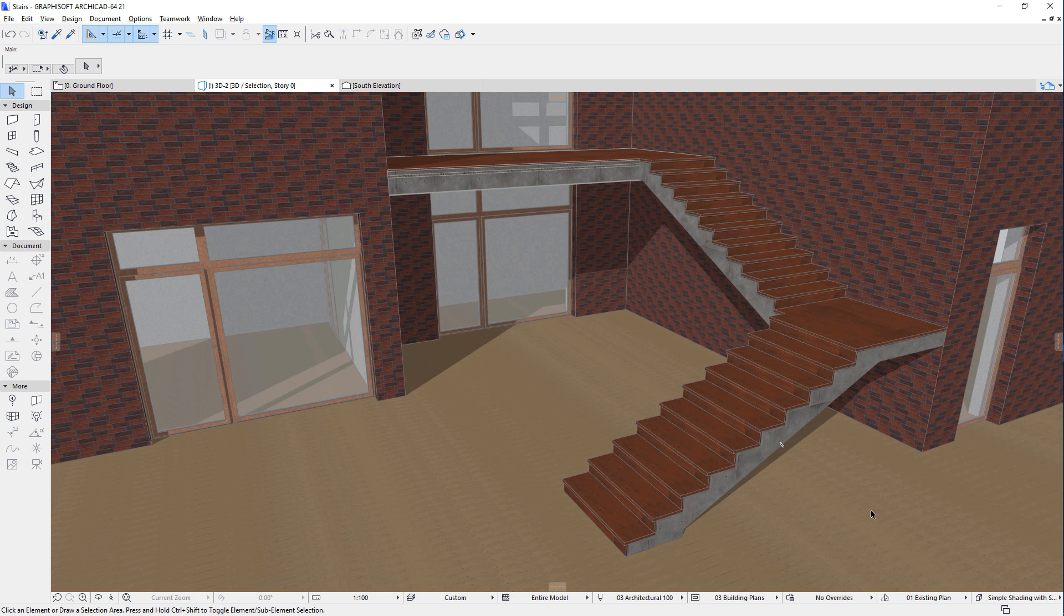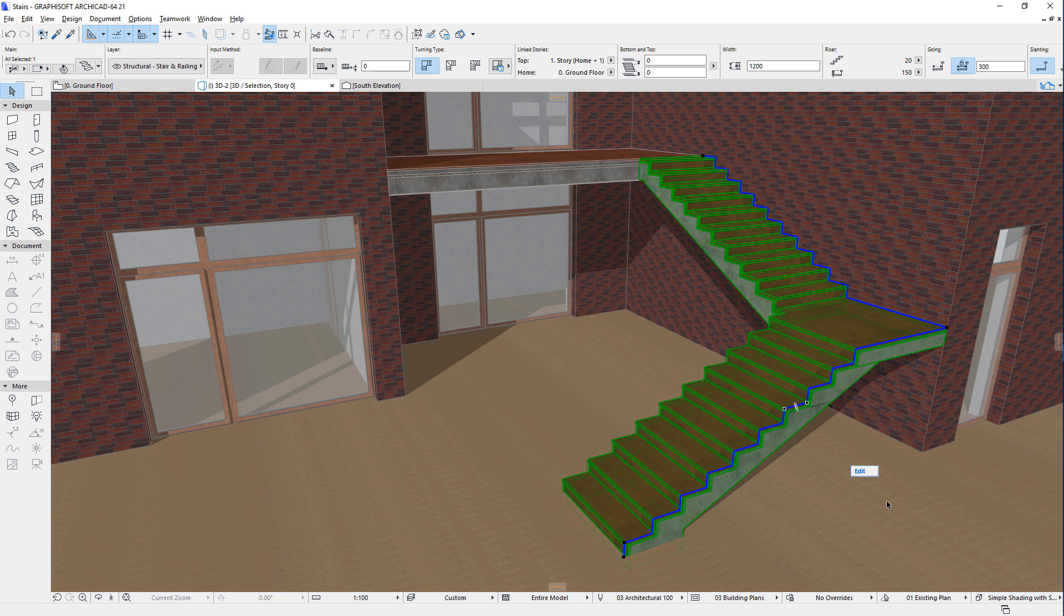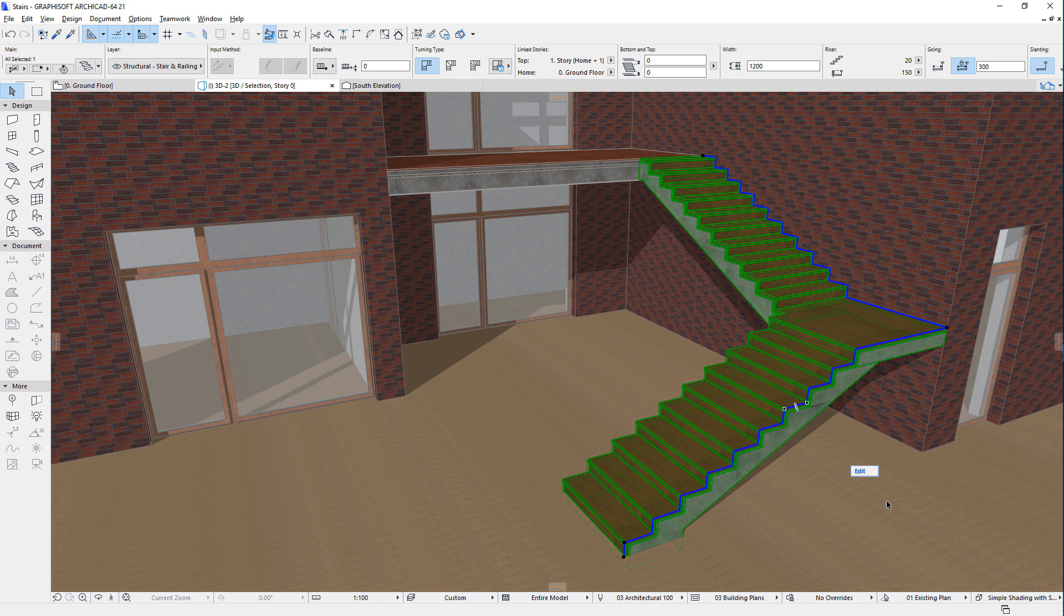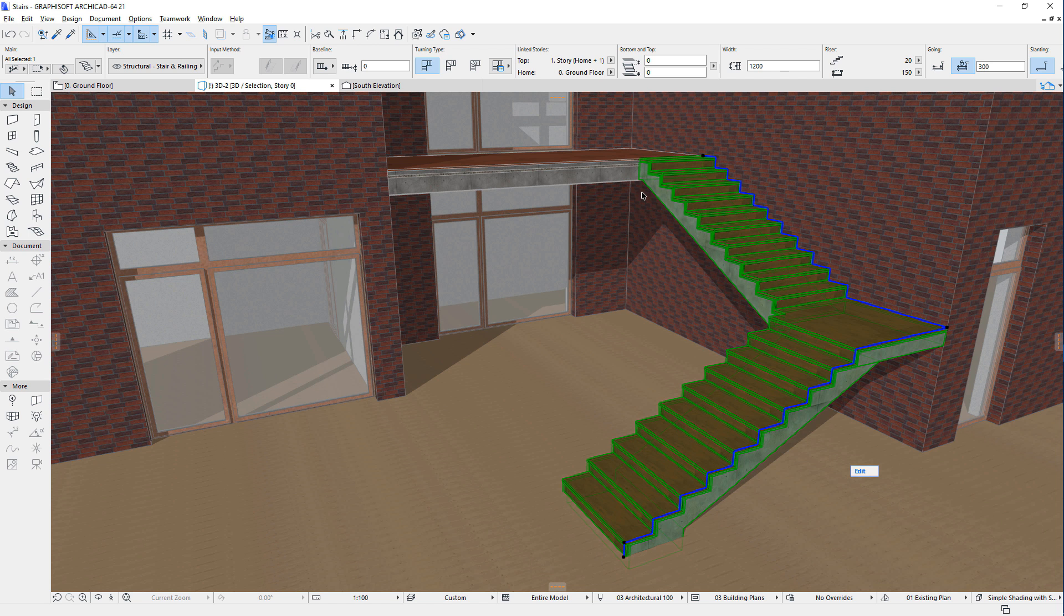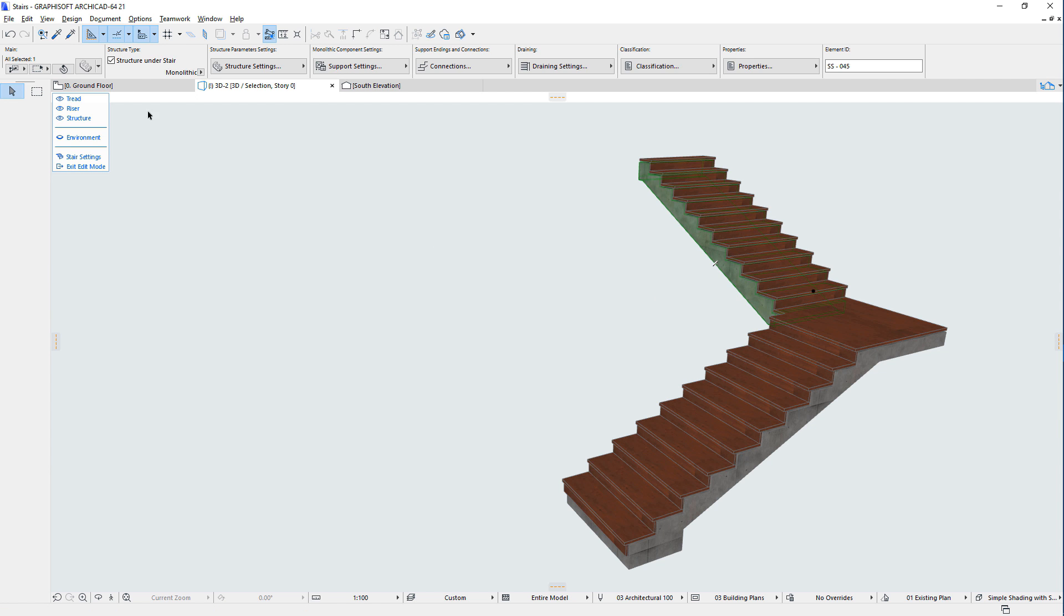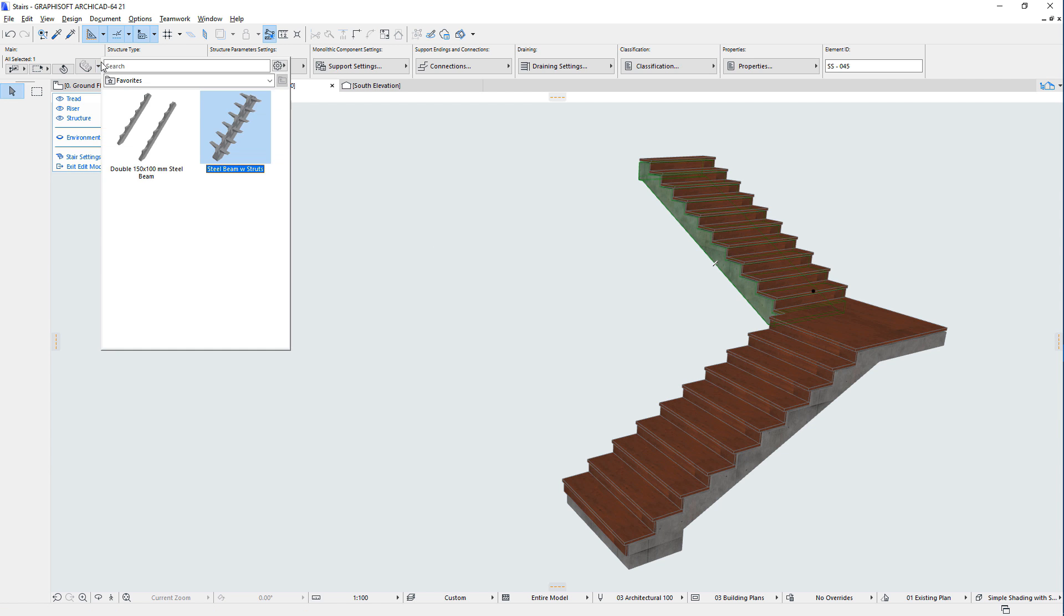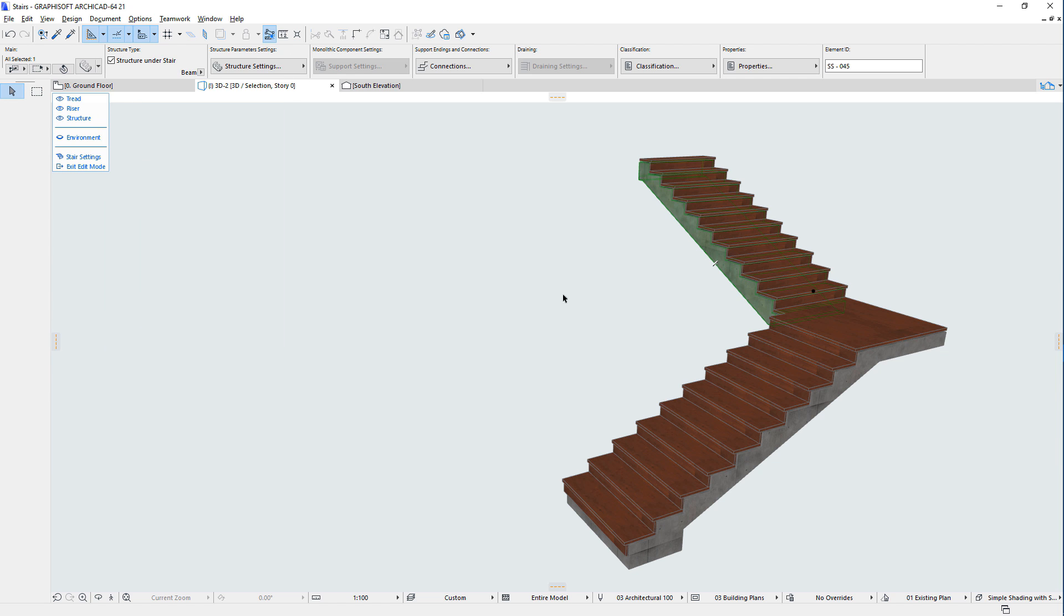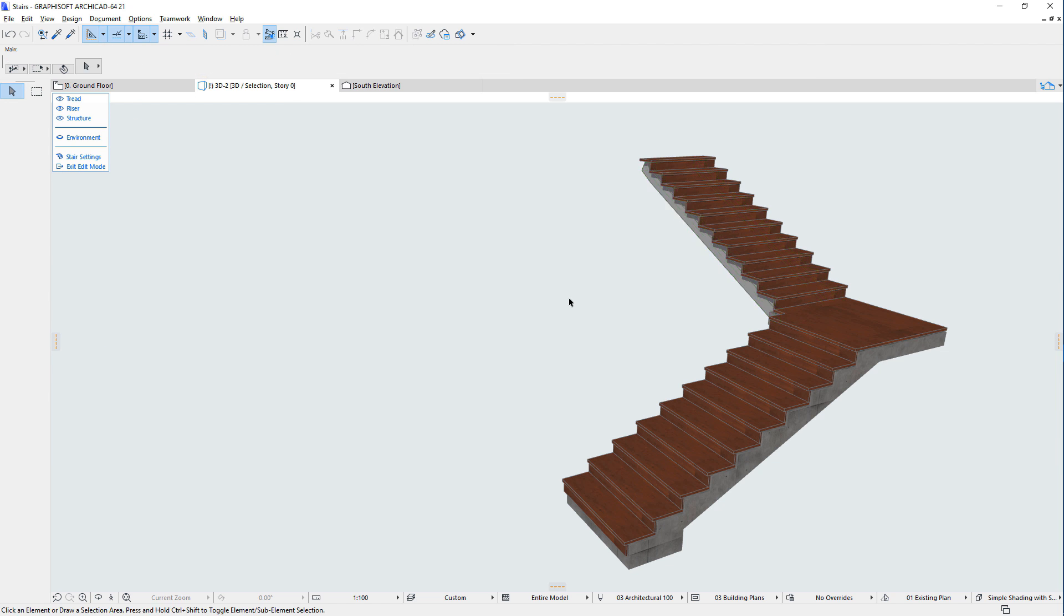The structure of stairs may also be customized. In a stair with multiple flights or landings, all flights or landings will have the same structure. However, in Edit Mode, you can select any individual flight and change it to a different structure with different parameters, or modify the parameters of its current structure. The same is true for landings. Select any individual landing and modify its structure and its parameters to any desired value.